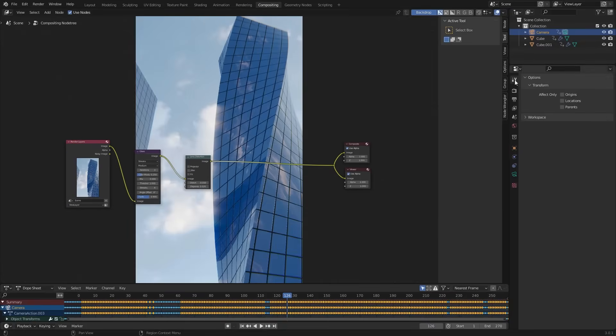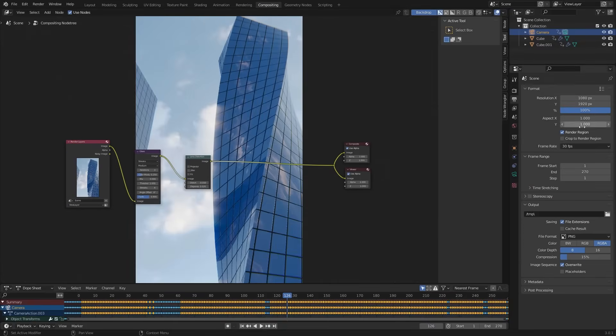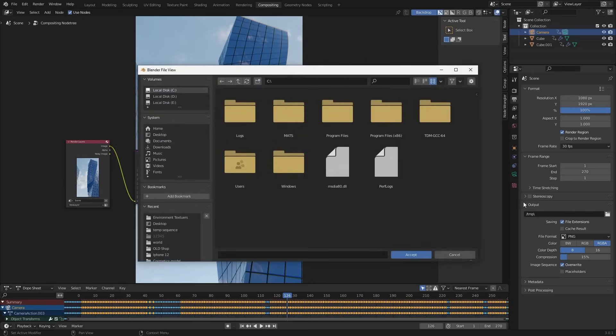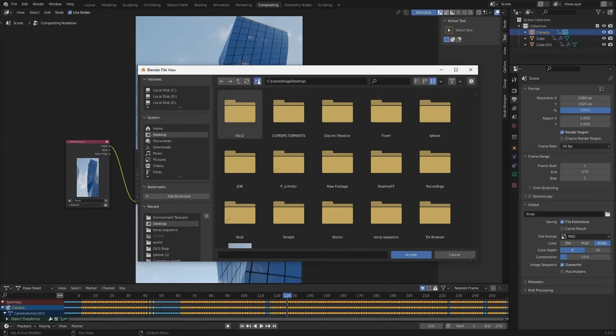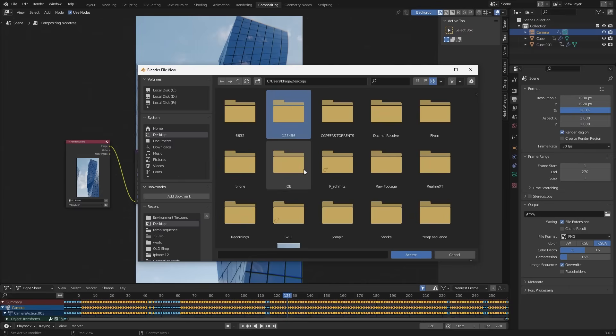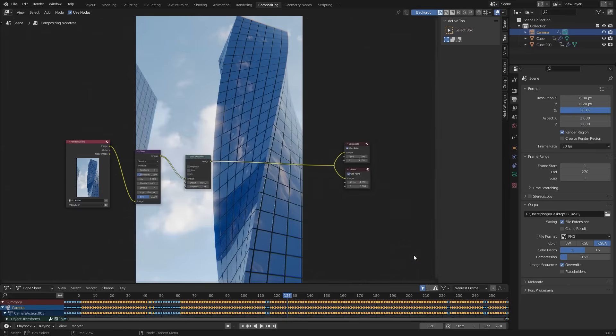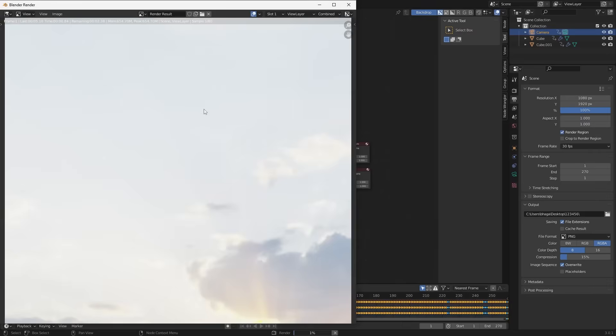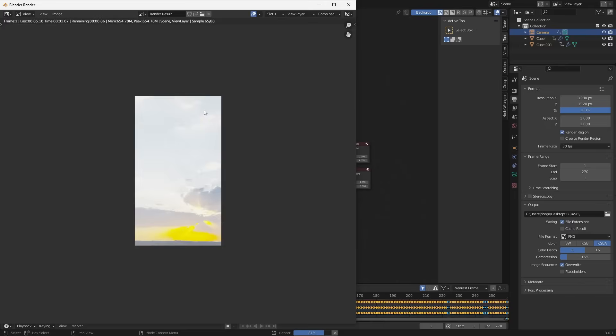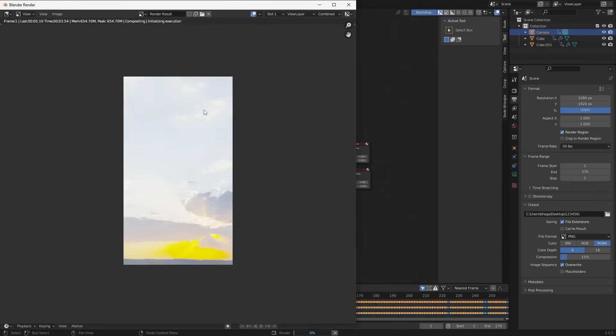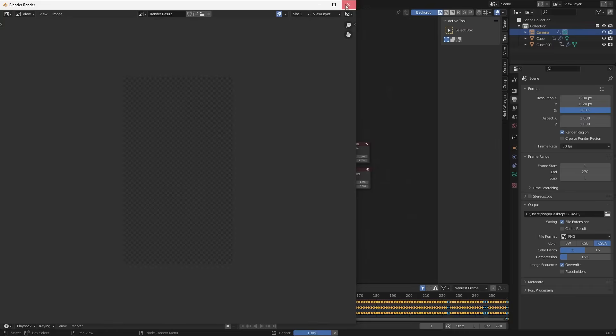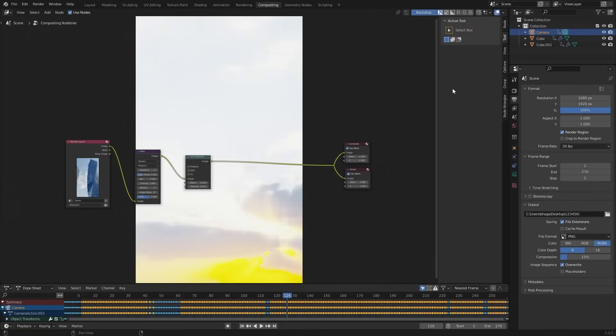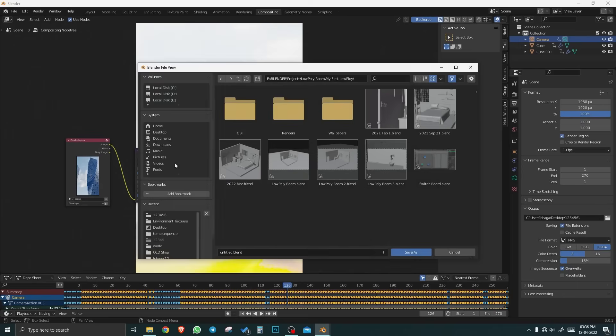Now let's render it. Go to output properties. And I am going to save them on the desktop. I am making a new folder with some numbers. And click accept. Render animation. I am cancelling the render. Because I have an image sequence from my last render. Don't forget to save the project.